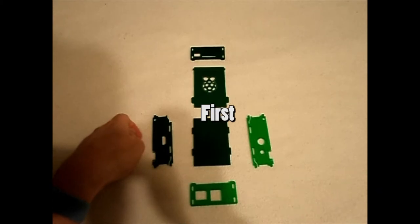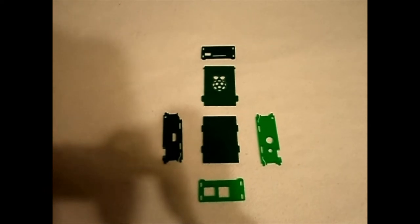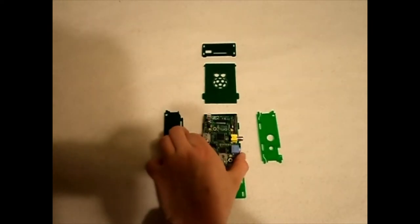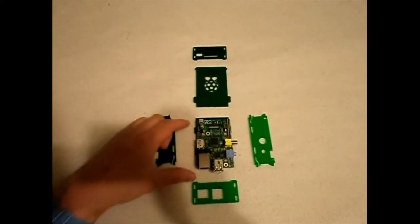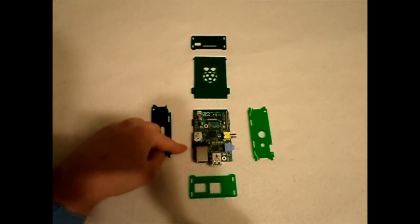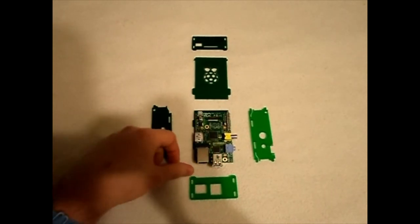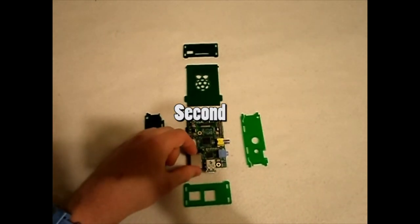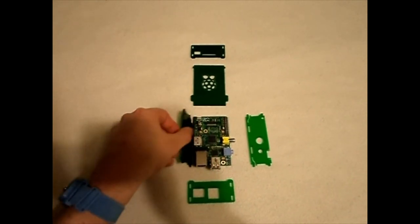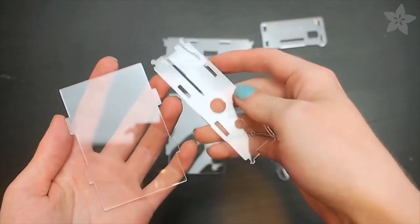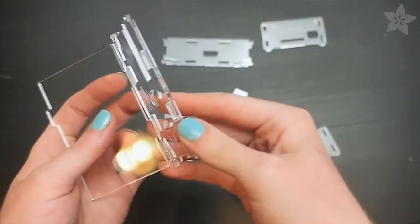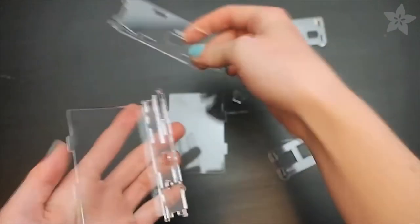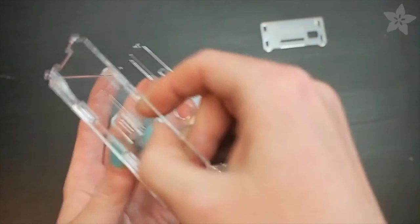First, put the Raspberry Pi on the bottom piece as shown. As you can see, the bottom piece has four brackets. These are used to hold the longer side pieces in place. Second, put the longer side pieces in, making sure they align with the bottom piece brackets and Raspberry Pi ports as shown.